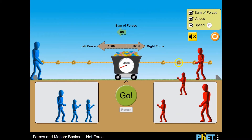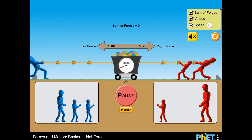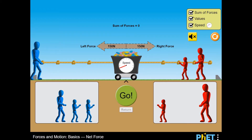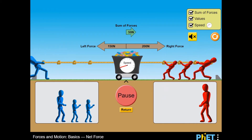This is a simulation game which will teach you more about Newton's first and second laws. You will use your mouse to drag and drop the right-sized man that you would like to place in the tug-of-war competition.